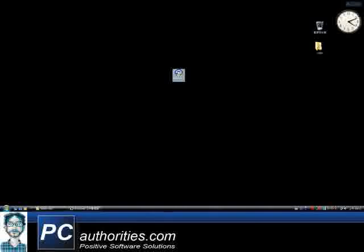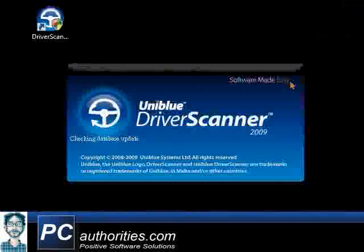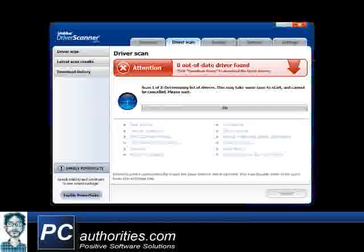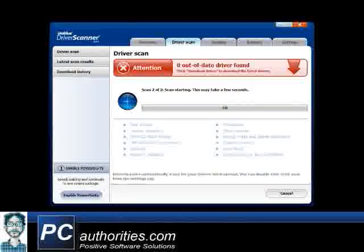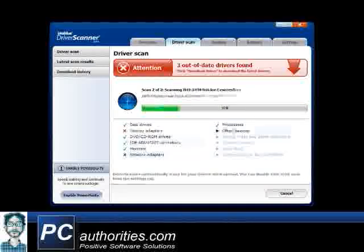I've already downloaded and installed Driver Scanner on my test PC, so I'll just double click it to open now. Driver Scanner immediately starts to scan my PC for out-of-date drivers.